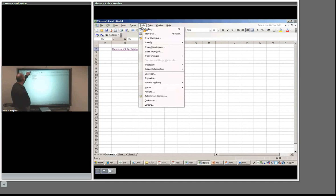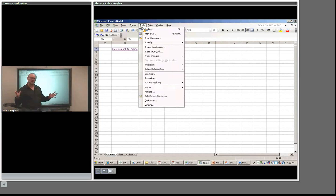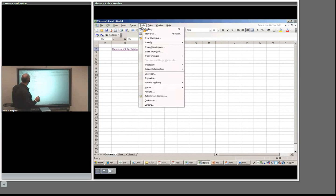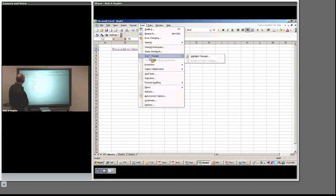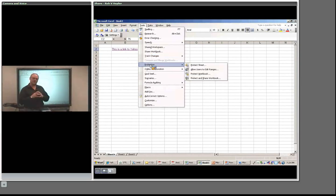Under Tools: I suggest you use the Spelling tool — it goes through every cell and checks spelling. Very important. Error Checking lets you see if you have circular references — for example, summing a column that includes the sum itself, which would never end. You can Track Changes in a spreadsheet: send it to somebody, they make changes highlighted, and send it back so you can see what they've changed. That's a very nice feature.